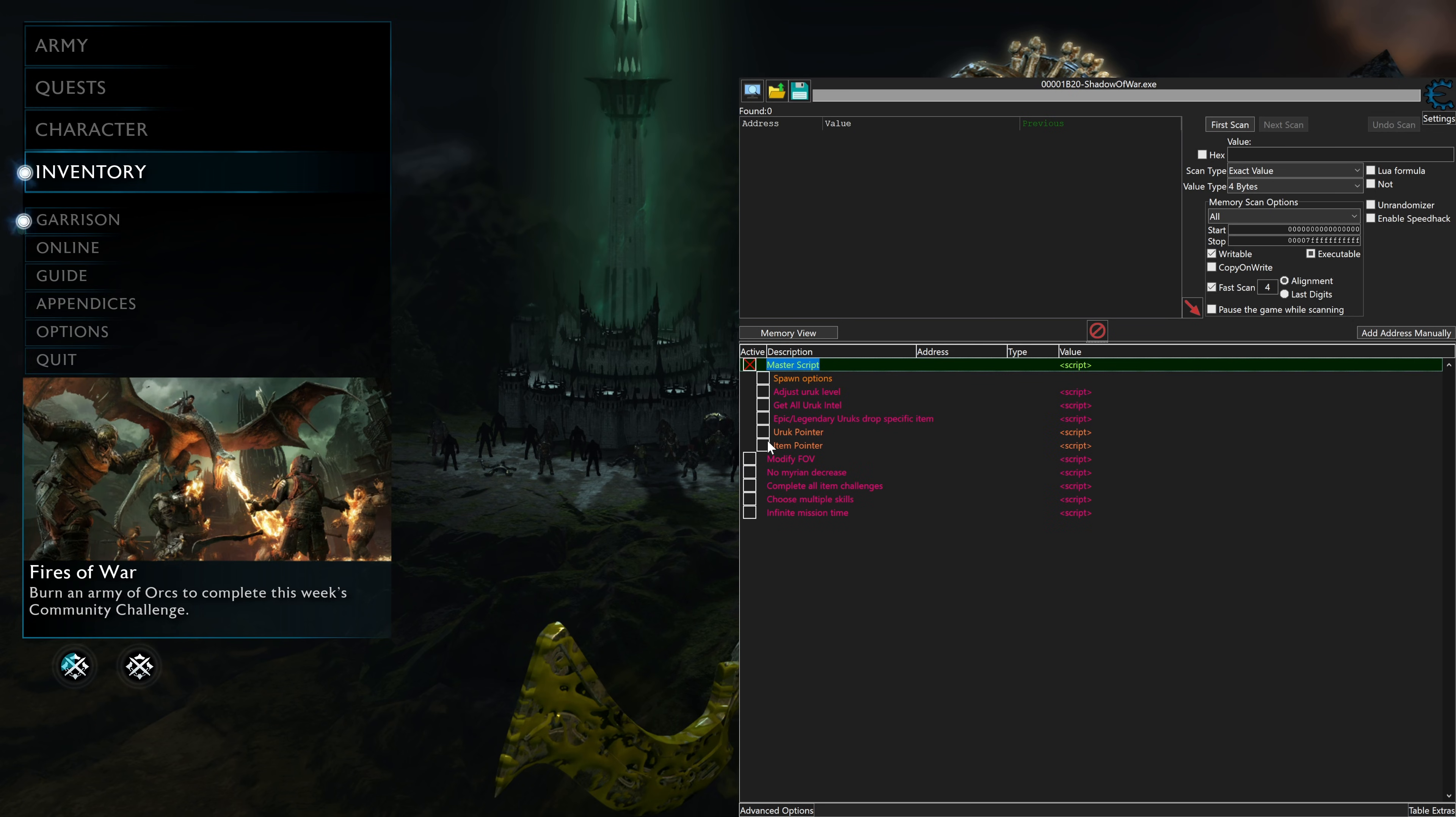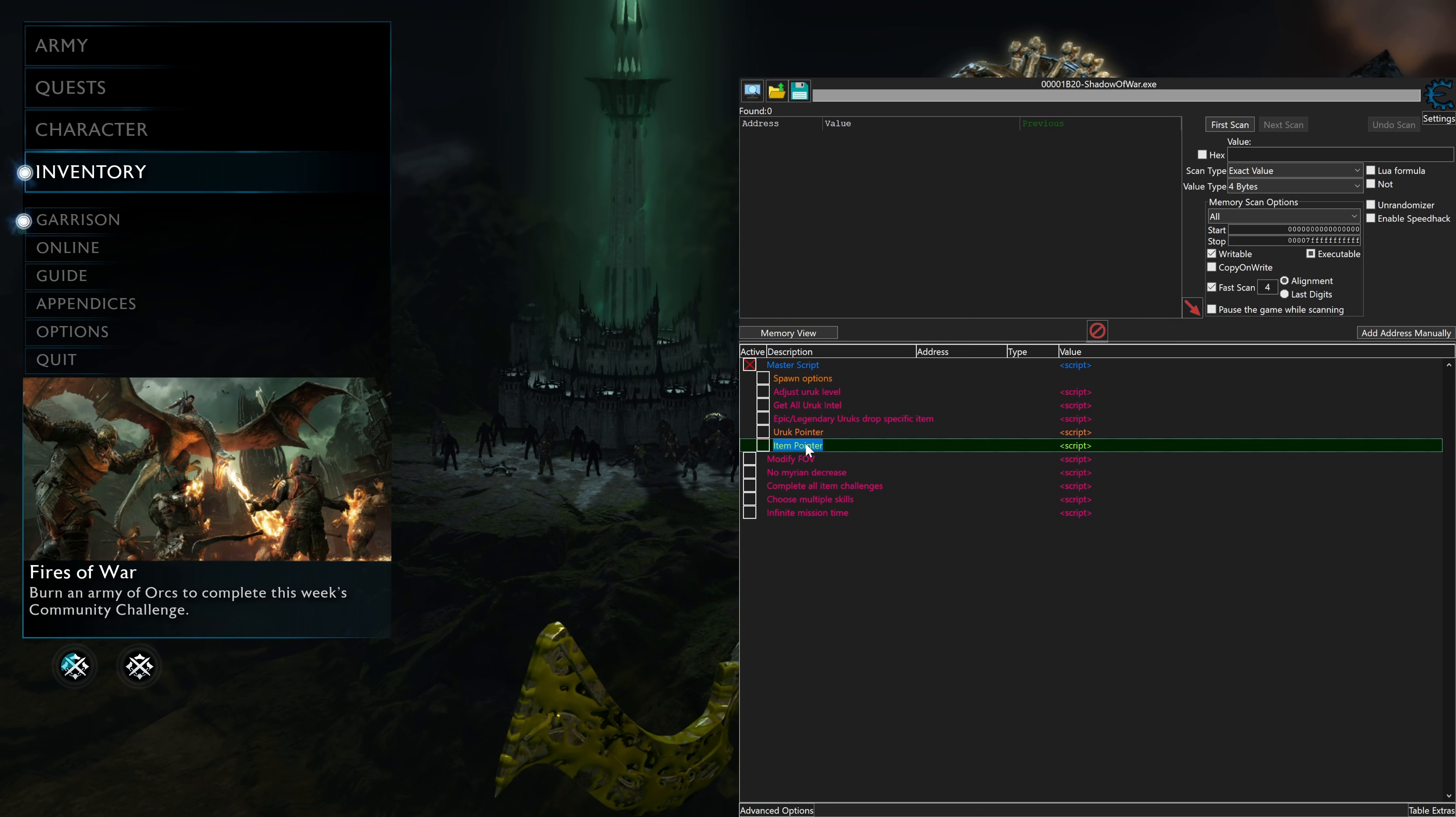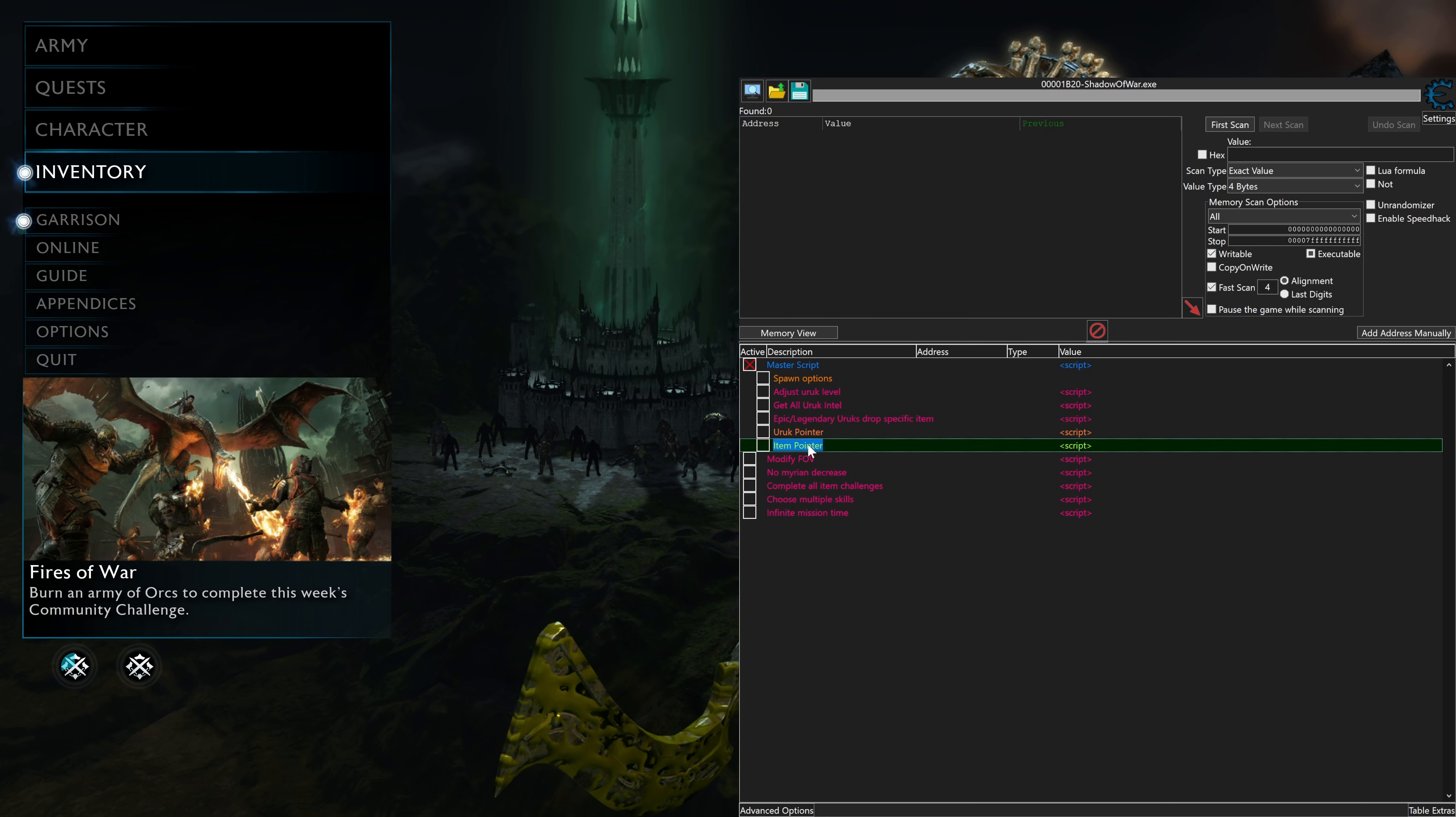And the two scripts we want to utilize for this method are Epic Legendary Urocs Drop Specific Items and Item Pointers. This is how we get the items, and this is how we modify them.